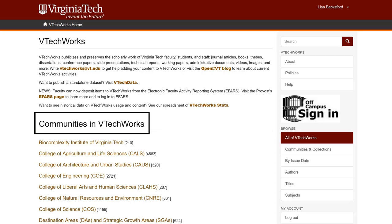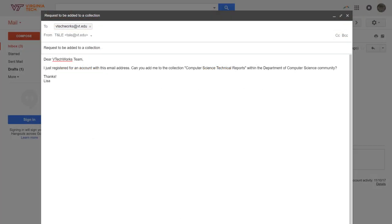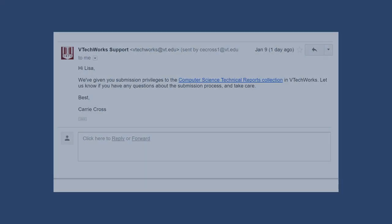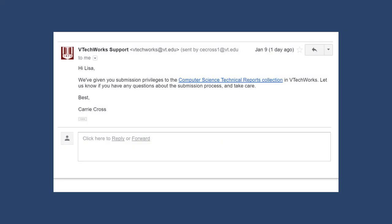If you haven't already, review a list of communities and identify which collection or collections are appropriate for your material. Send an email to the VTechWorks team at vtechworks.vt.edu to obtain permission to deposit materials into a particular collection. In this email, please state which collection you would like permission to add materials to, and VTechWorks staff will grant you permission.